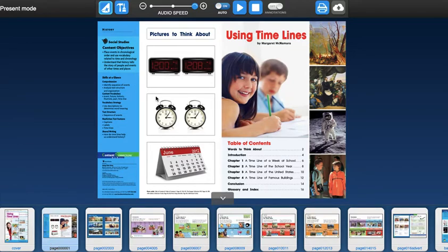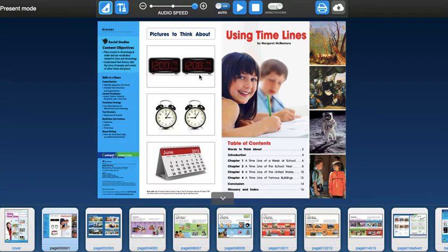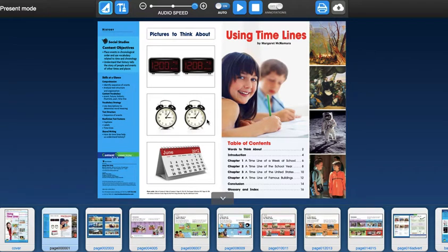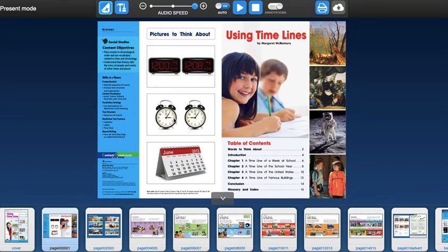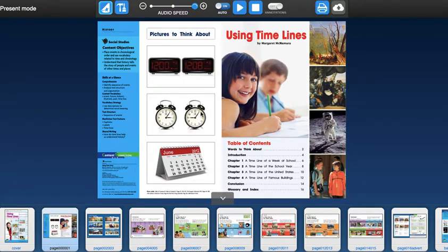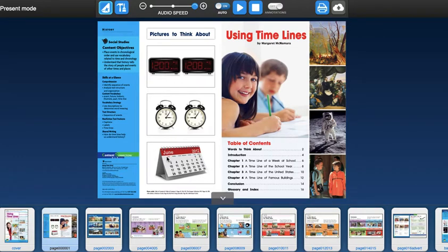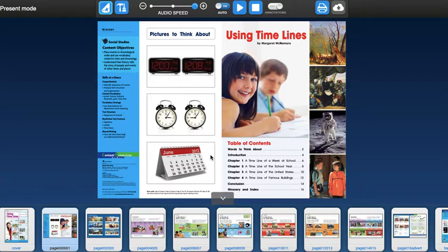Okay, so Using Timelines by Margaret McNamara. So these are some pictures to think about. I see a clock here with two different times. One is 12 o'clock, one is 12:08. This is a digital clock. I have another clock here, and if I am reading this correctly, the big hand is the minute, the little hand is the hour, so 3:05. This one says 9:05. And then here is a calendar of the month June, the year 2012. I don't even think some of you were born then, so this was a very long time ago.